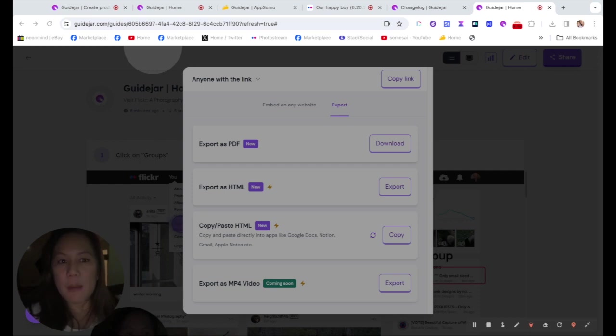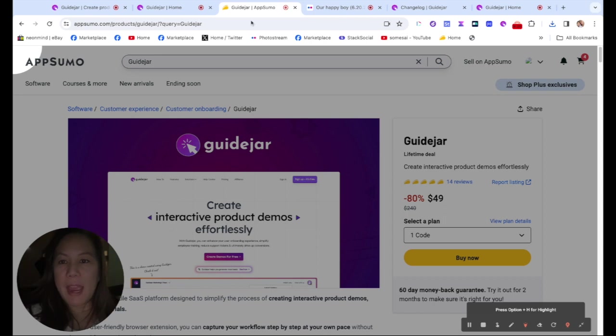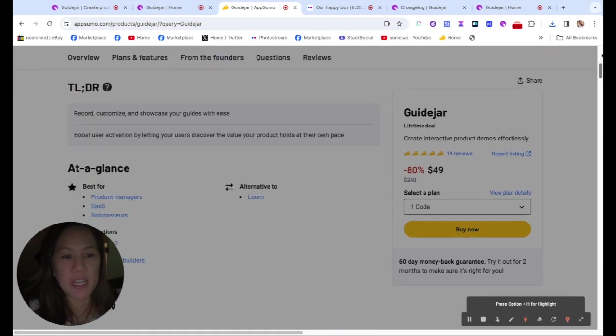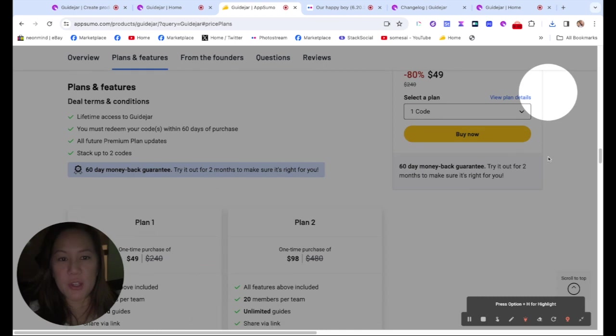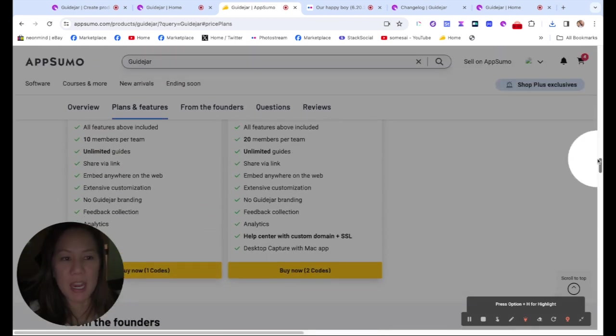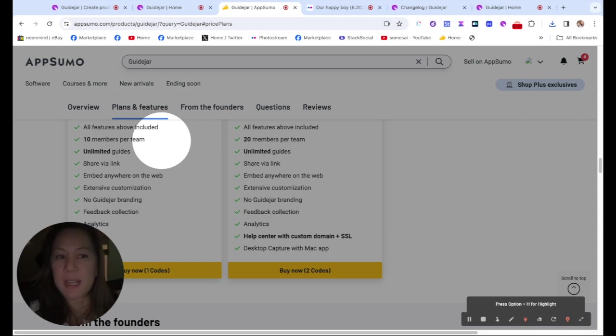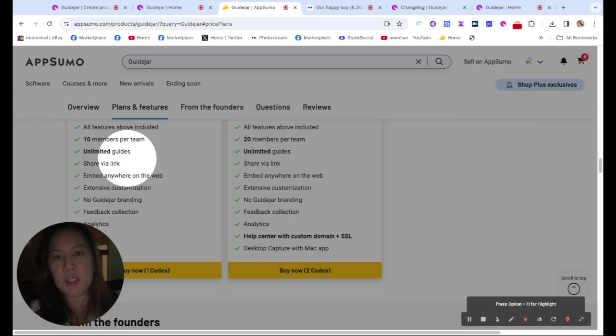So let's talk about prices. The good news is right now on AppSumo, there's a lifetime deal with just $49 for the first tier, depending on how much you need, how much you plan to use, how big your team is. So for the first plan, you have 10 members per team, very generous, unlimited guides, you could share this link, you can embed it anywhere like I showed you, and you have extensive customization, and no branding, and you have wonderful analytics, because you could create a beautiful product but you want to know how well you're doing so you could improve the process next time.